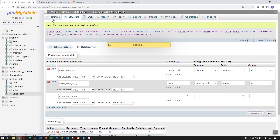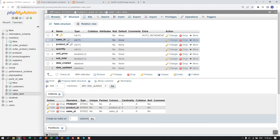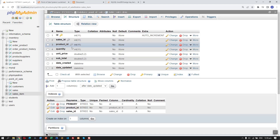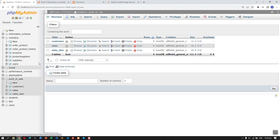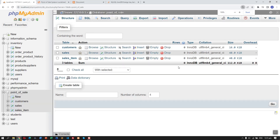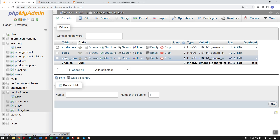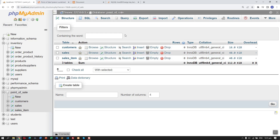Looking at the structure, you can see the foreign key icons have been added. That's it — we have successfully created the database and the tables in our local server.